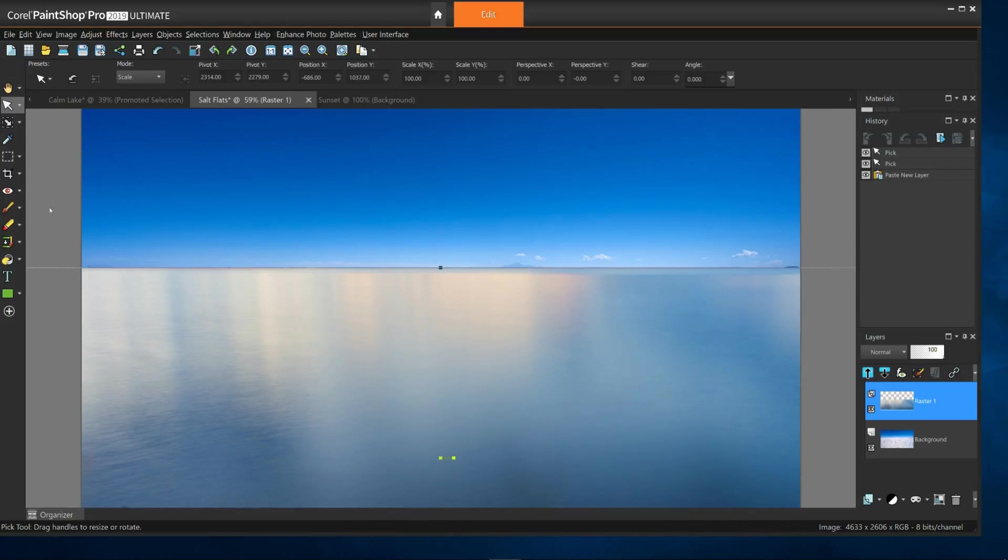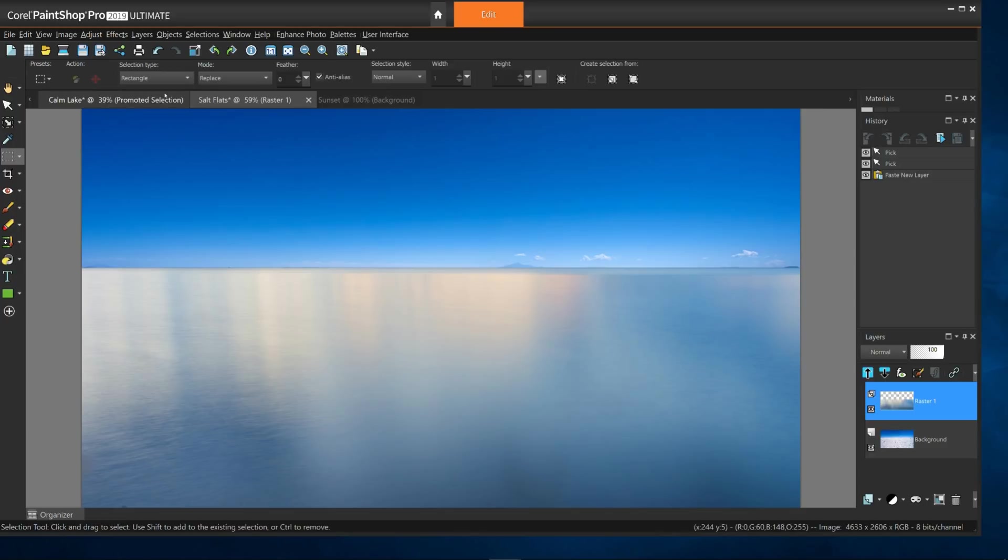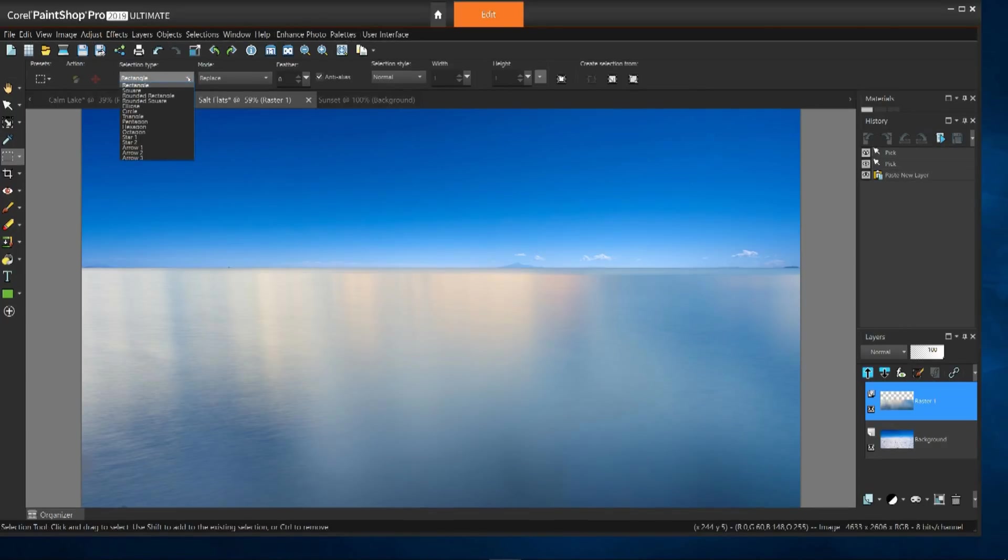As you can see, there's quite a bit you can do with just basic rectangular selection. But even better, the selection type dropdown in the tool options bar shows a plethora of other shapes you can make selections with.